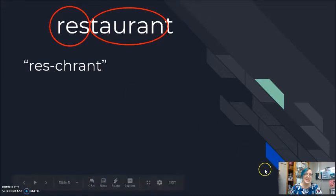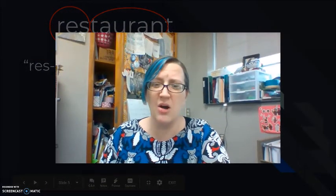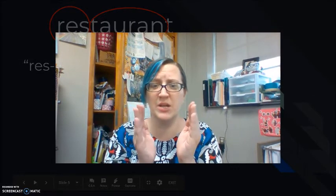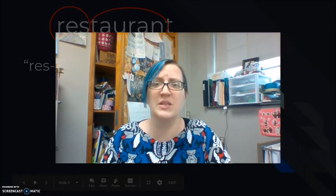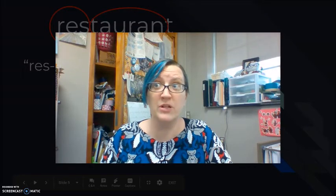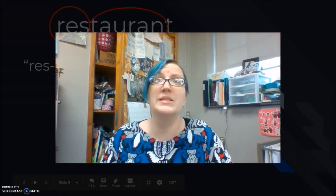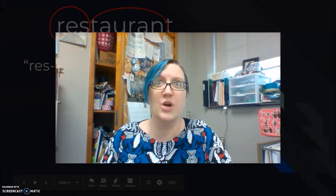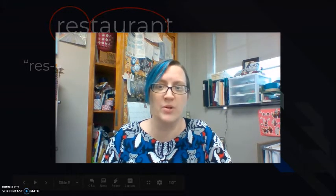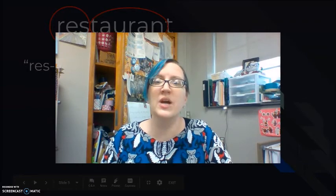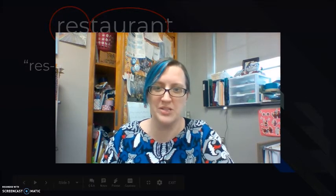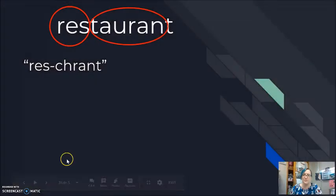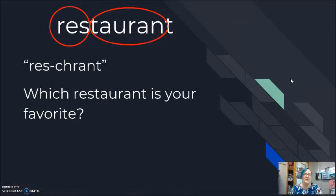Remember that the T and R in English, the T and R in English is often reducing to become the sound of CH. Instead of travel, I'm saying travel. Instead of try, trouble, I'm saying try and trouble. So, instead of saying restaurant, I'm saying restaurant. Which restaurant is your favorite? Which restaurant is your favorite? No short form to connect to that one.